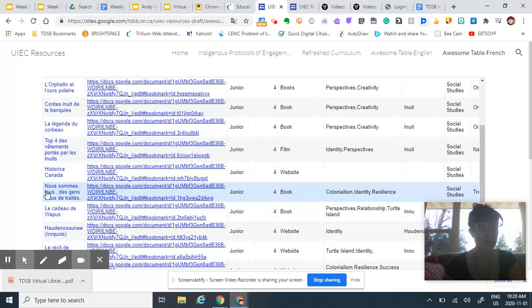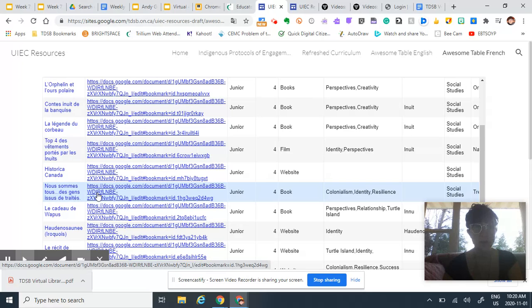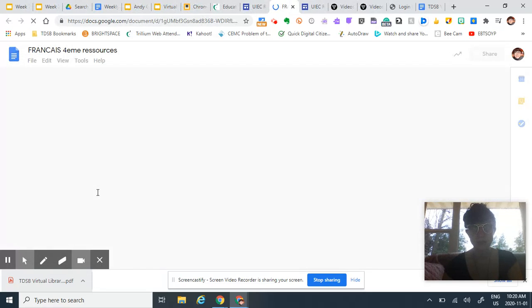So this is one that I've used for Treaty Recognition Week. We are all treaty people, there's an English version as well, and so you just click on it and it takes you right to what you need.